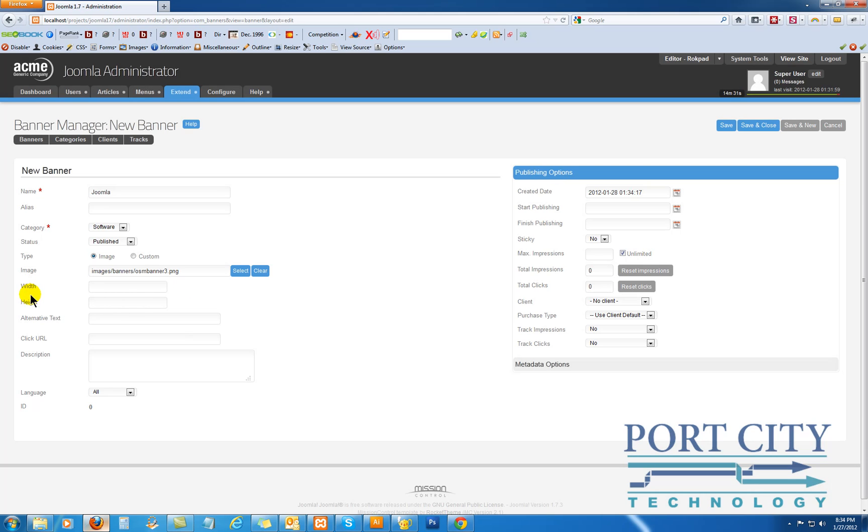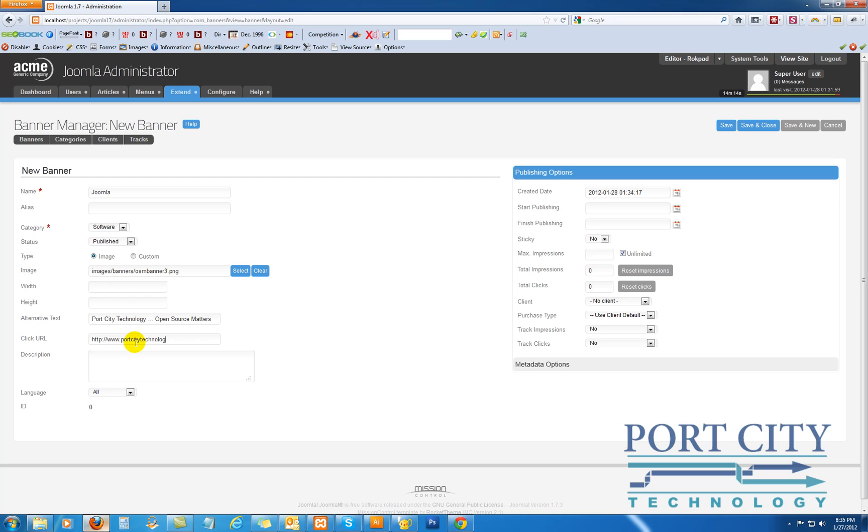If you want to change the width of the text, you can. Otherwise, I just leave it there. The URL they're going to be directed to, and what's the description? Basically, when people are reading it. So we're going to say...